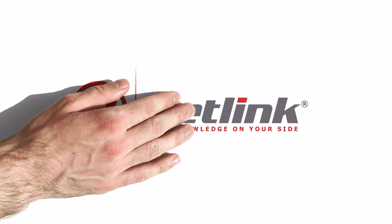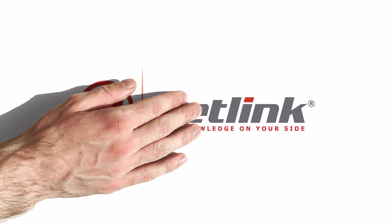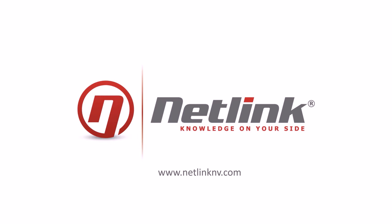Want to know more? Give us a call and experience knowledge on your side. Netlink.